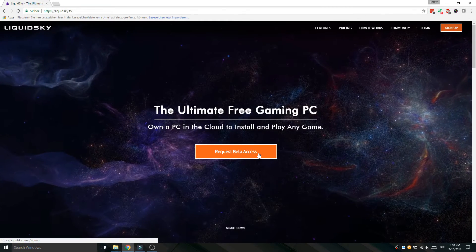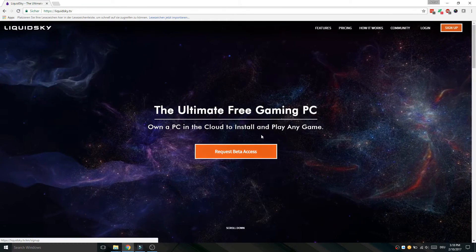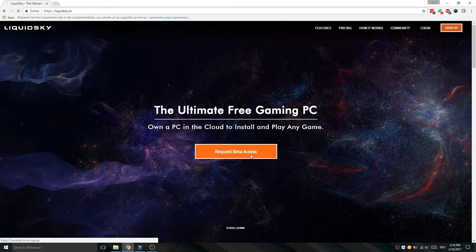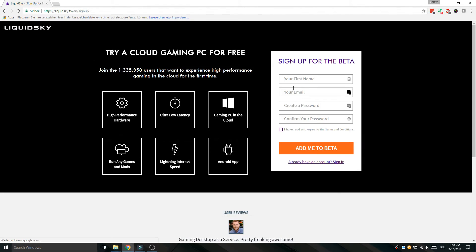First of all, you go to liquidsky.tv and click on the request beta access button. Now you enter your first name, your email, and your password, and click to admit to beta. You also have to verify your email address. I already have an existing Liquid Sky account and I will log into it.